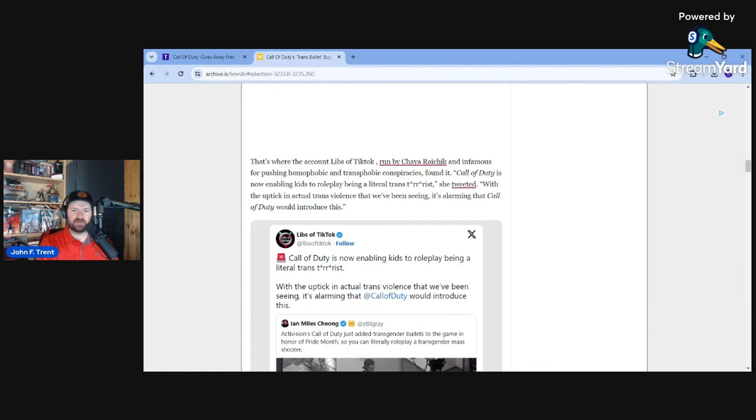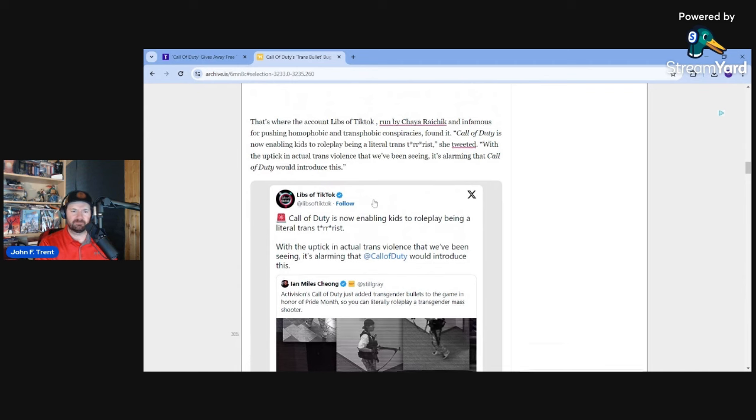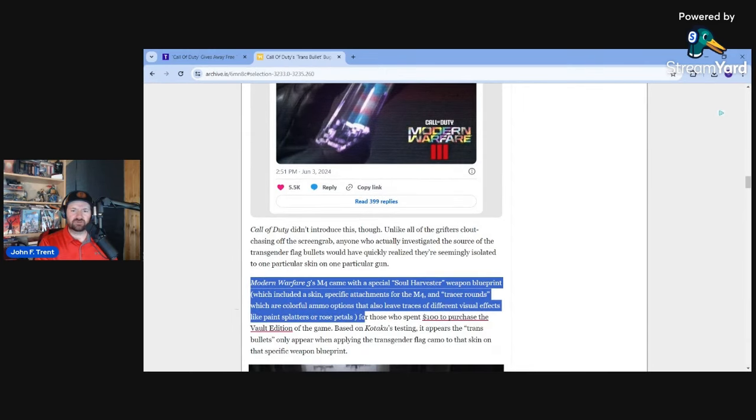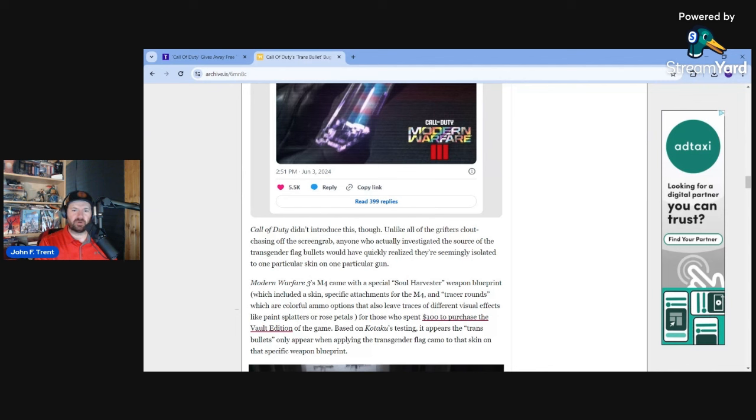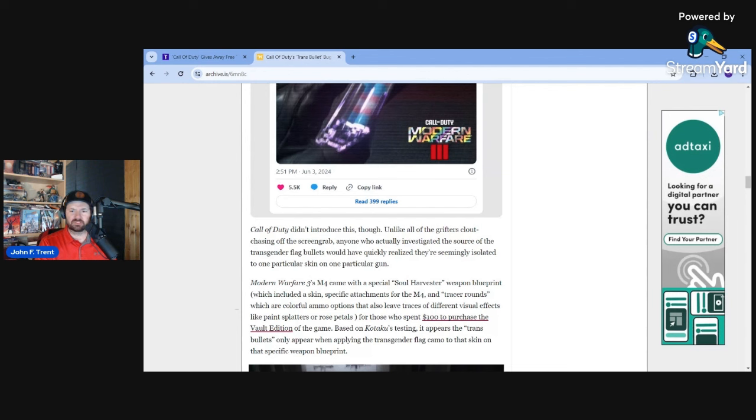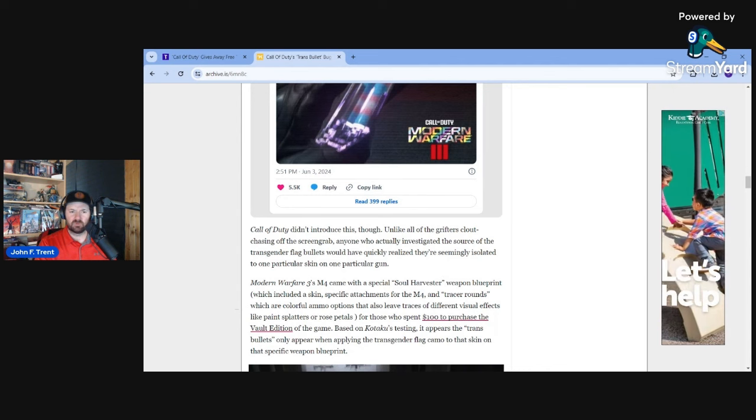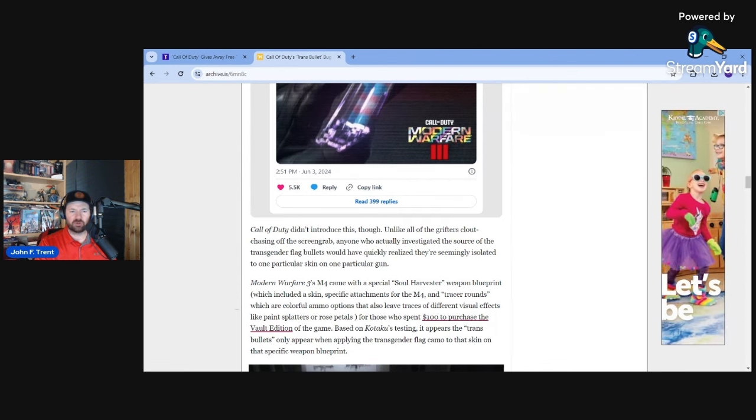Call of Duty is now enabling kids to roleplay being a literal trans terrorist, she tweeted. With the uptick in actual trans violence that we've been seeing, it's alarming that Call of Duty would introduce this. Indeed it is. It is extremely alarming. Call of Duty didn't introduce this though. What? They definitely did. Call of Duty 100% introduced transgender-themed bullets. What are you even talking about? Unlike all the grifters chasing off the screen grab, anyone who actually investigated the source of the transgender flight bullets would have quickly realized they're seemingly isolated to one particular skin on one particular gun. Well, they still introduced it to that one gun with that one skin. That is them introducing it. So what are you even talking about? You are a liar. You literally lied.